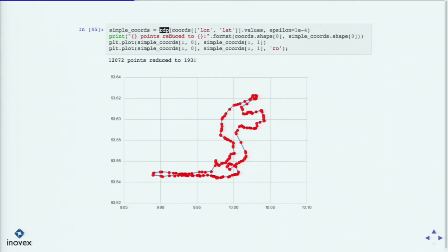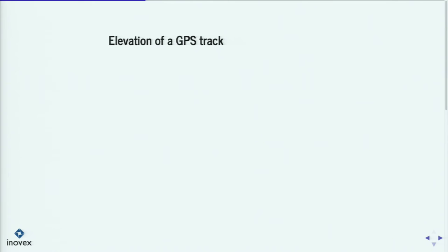I used an iterative implementation and ran it on longitude and latitude. I can reduce the number of points from more than 12,000 to less than 200. As expected, straight lines are really straight lines and in curves more dots are used. That's it about the simplification.